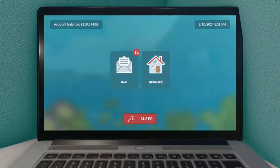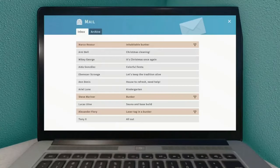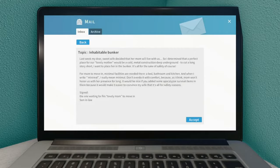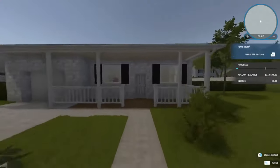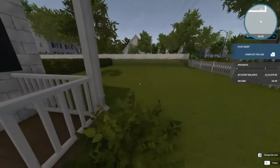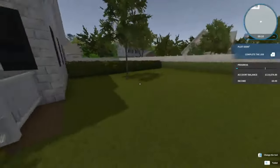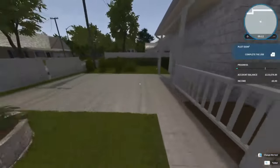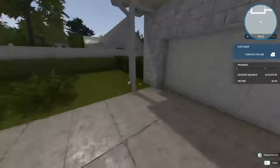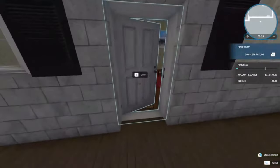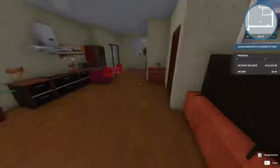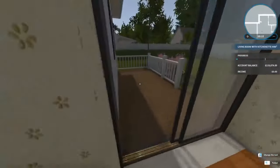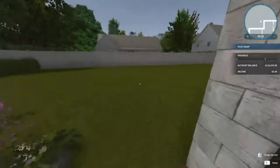We still got some more jobs to do, so we've got an inhabitable bunker to convert into somewhere where the mother-in-law can live. I'm assuming it's gonna be out the back somewhere.